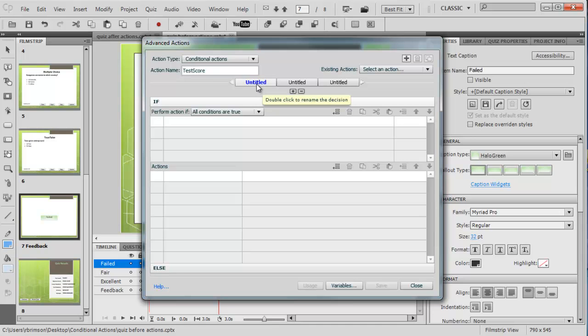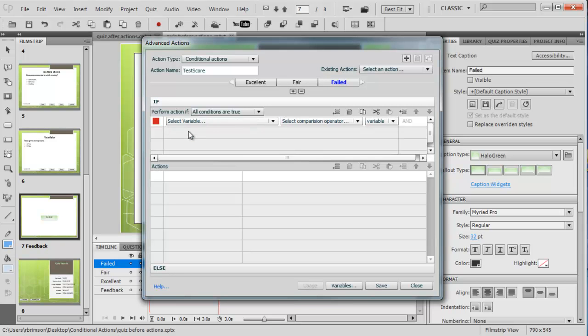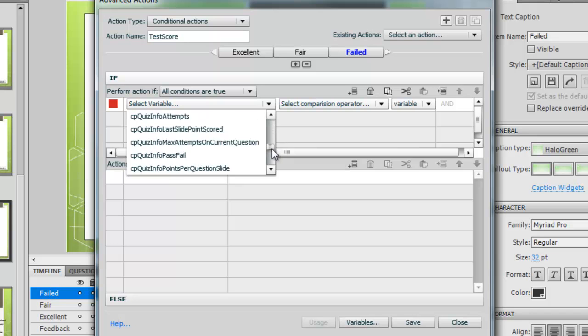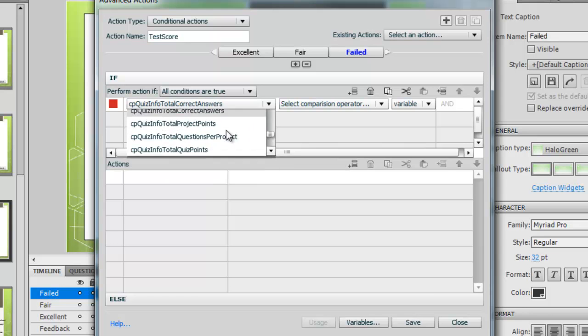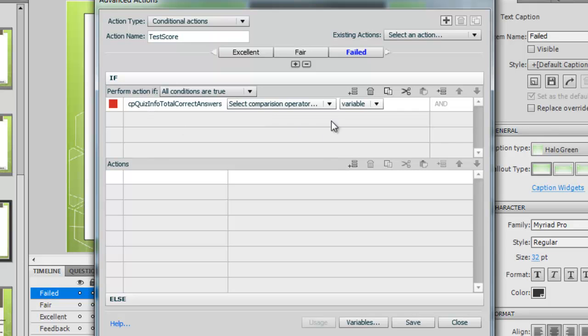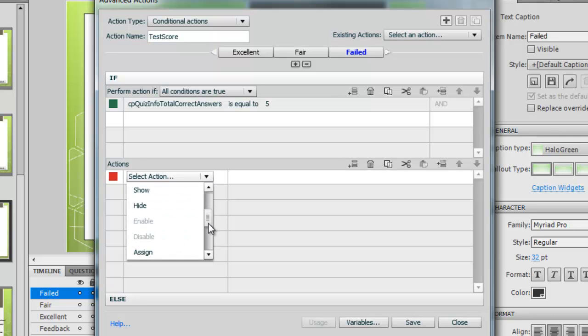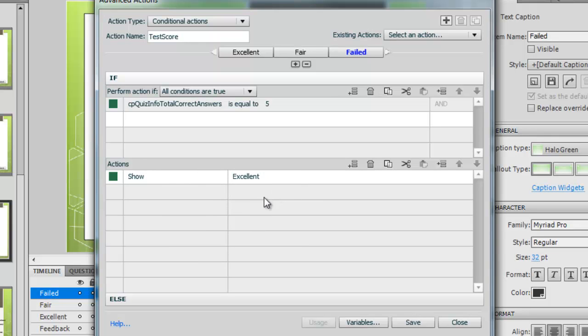These decisions here, I'm going to click and call one excellent, one fair, and one failed. Then double click in the if statement. We want a variable here, and that stores things. We want to look at the quiz info total correct answers. In this case, if it's equal to, we want a literal score. If it's equal to five, so that means it's got all alright, then in the actions we want it to show the excellent text caption. We can save that.